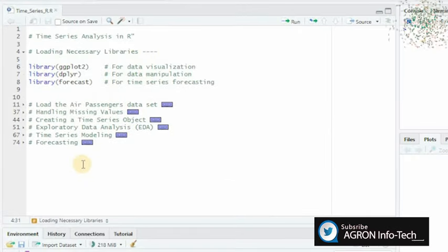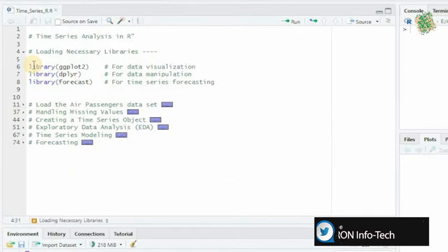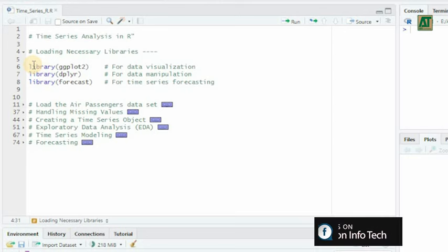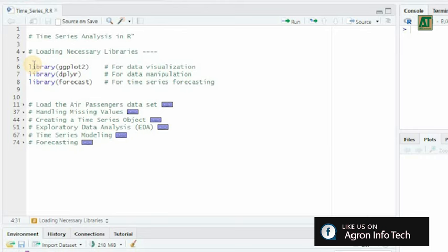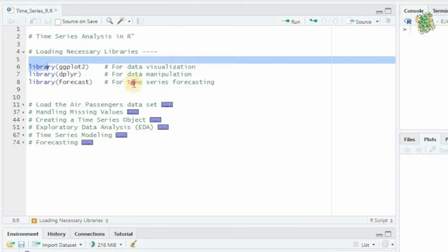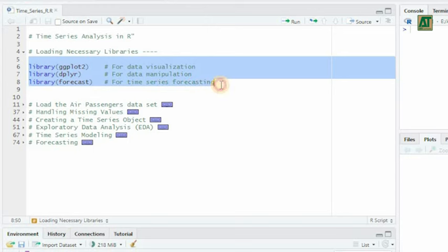Once you have R and RStudio set up, it's time to load the libraries we'll use throughout this analysis. In R, libraries are collections of functions and datasets that extend the capabilities of the base R environment. For time series analysis, we'll need the following libraries.